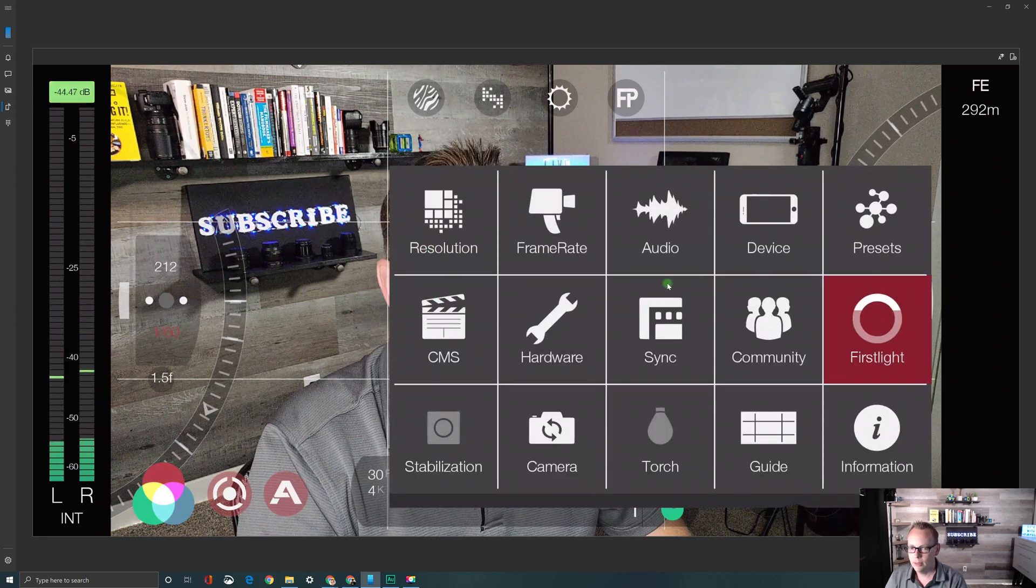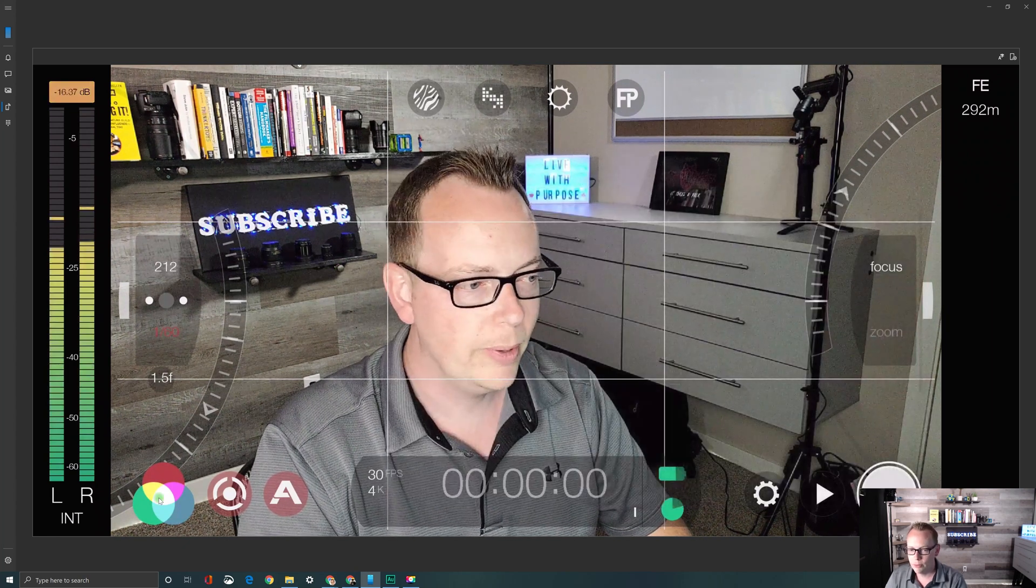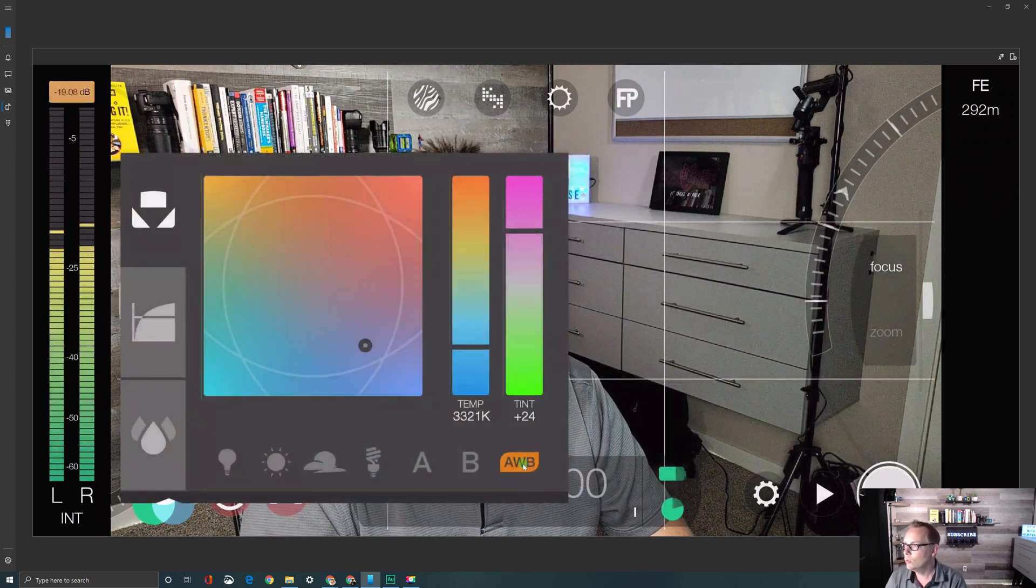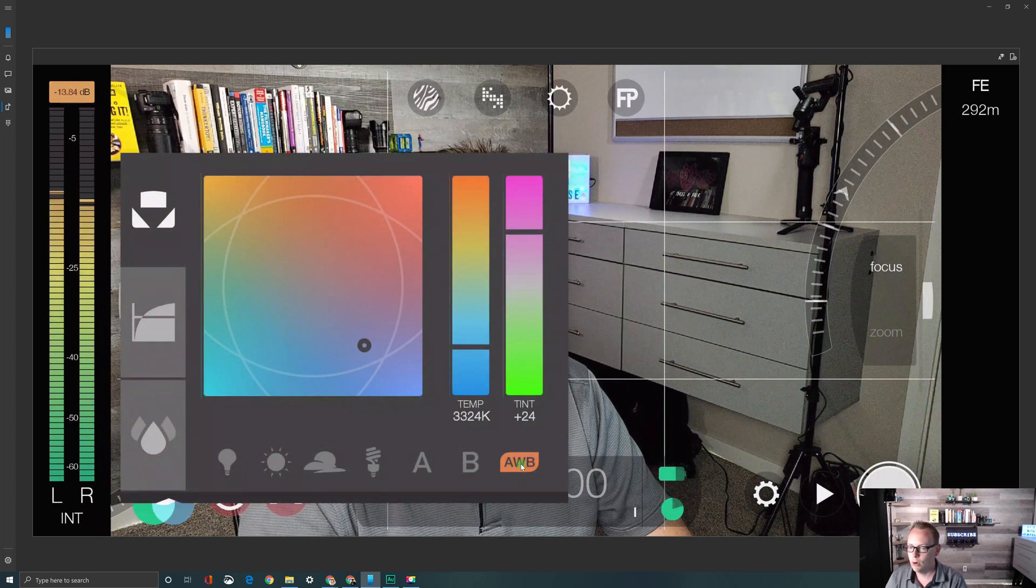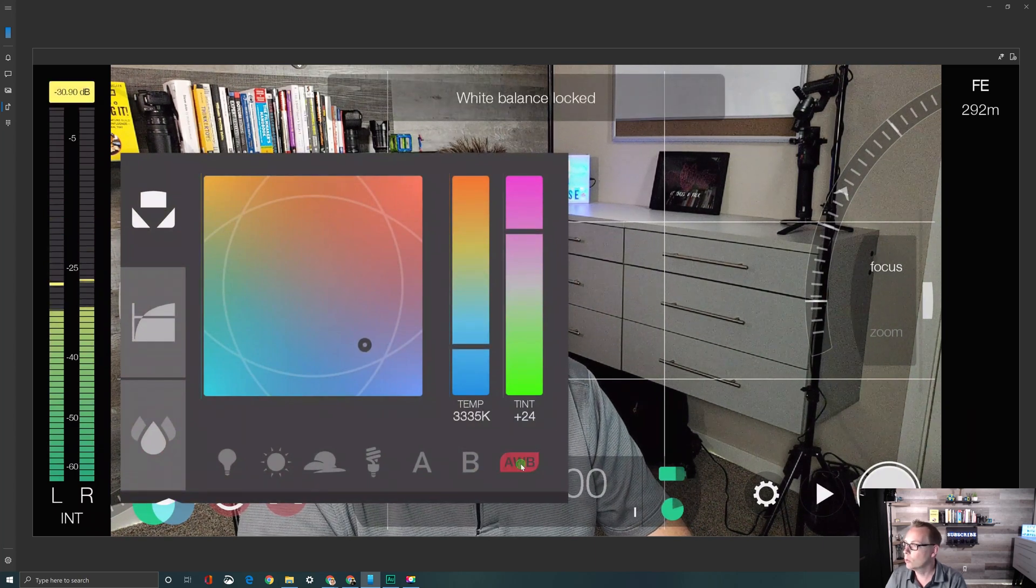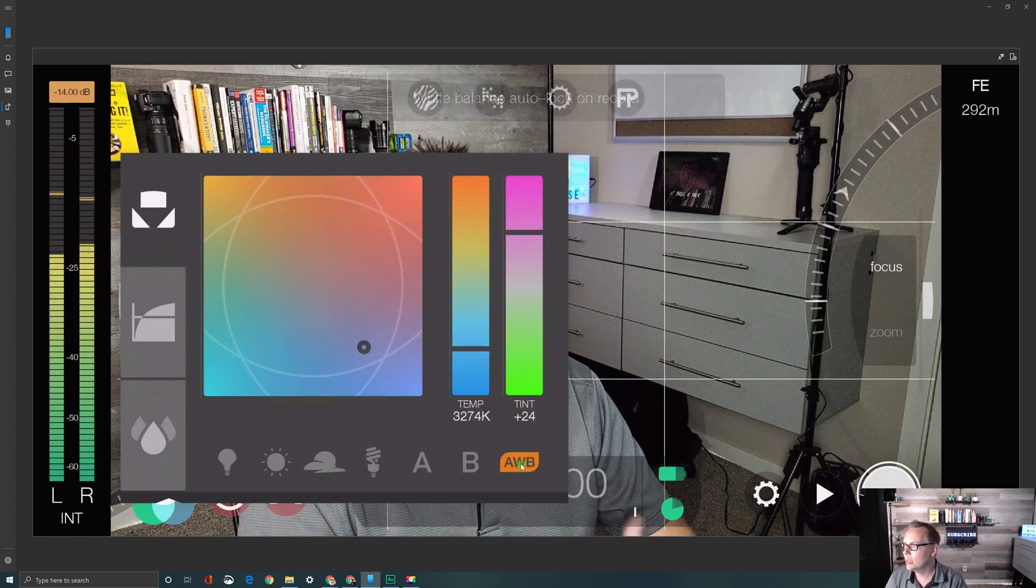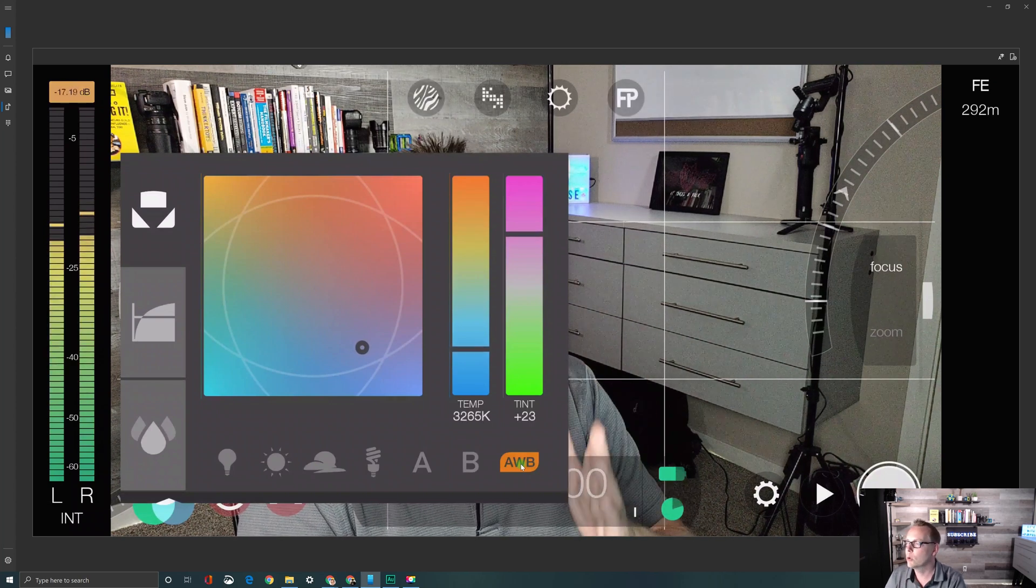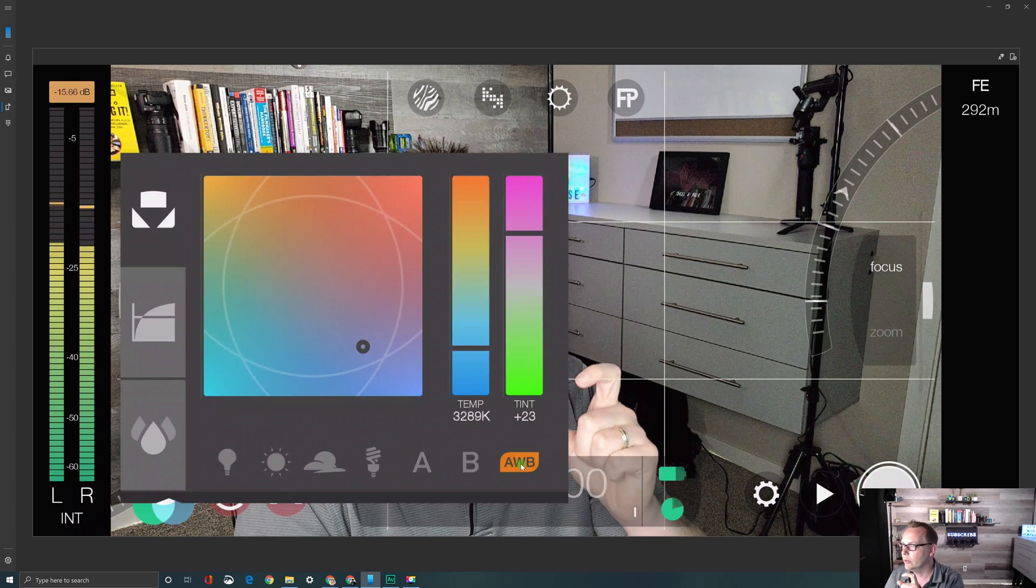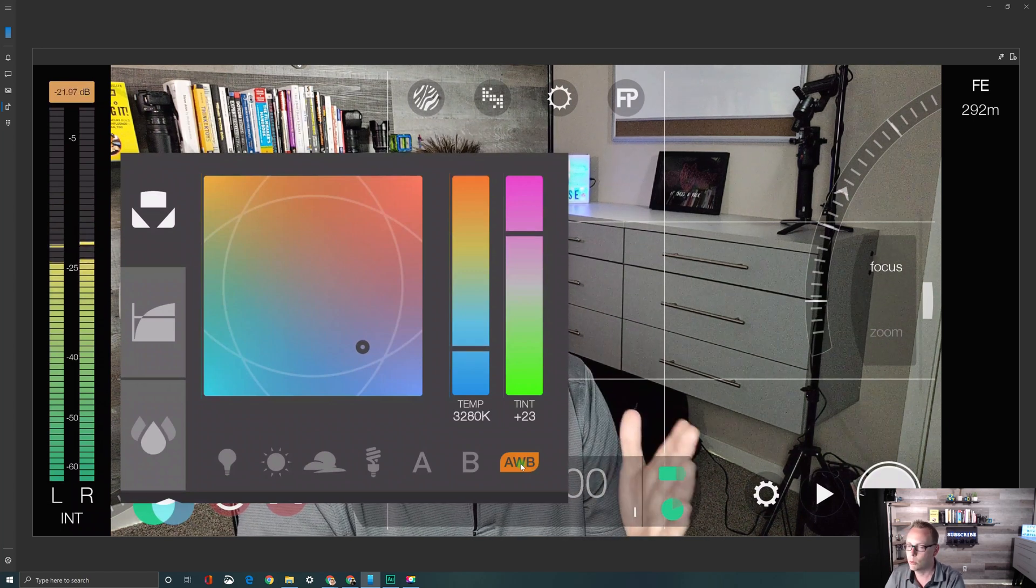That's perfect. And then I'm just going to double check the white balance and make sure that it's on auto white balance lock on record, which is the orange option. This is the one that saves you because it'll take a reading right when you hit the record button and then it'll lock in your white balance so there's no changes during your recording.